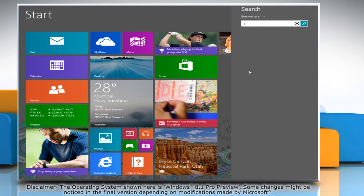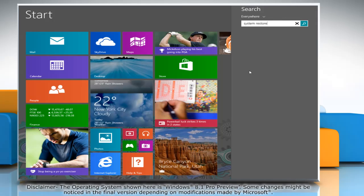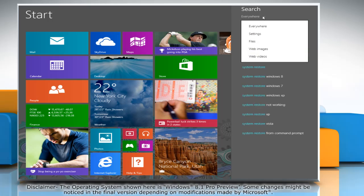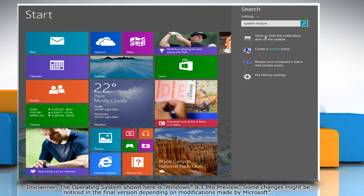On the start screen, start typing System Restore, then expand the drop-down menu under Search Section and click Settings.